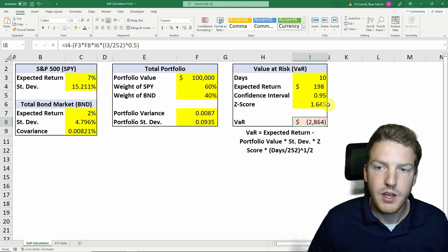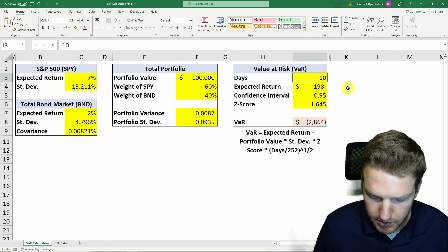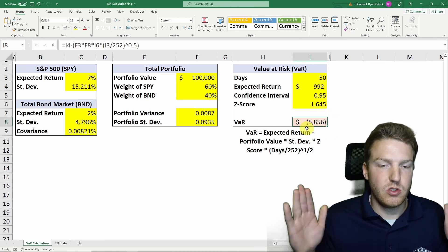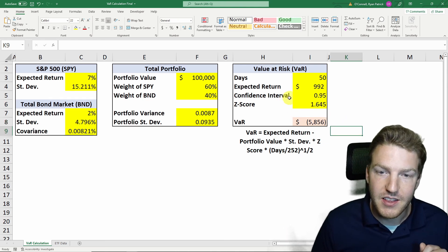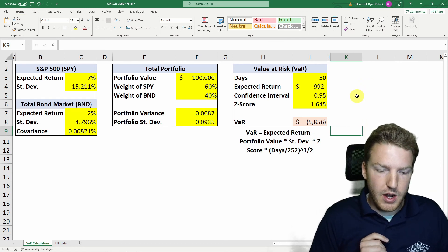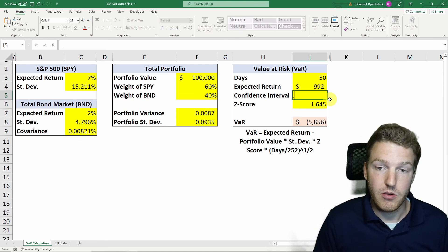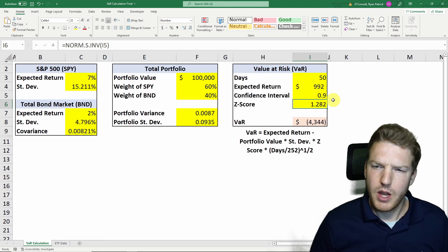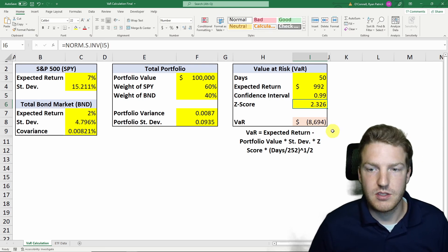What happens if we expand our time interval? Instead of 10 days, let's say 50 days — the value at risk increases because there's a longer time period for things to go wrong. And what happens if we decrease our confidence interval? That moves us from further out in the tail toward the center of the distribution, which decreases value at risk — now it's only $4,344. But if we go out to the 99% confidence interval, that increases our potential loss to $8,694.